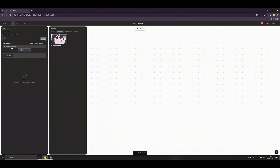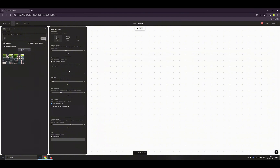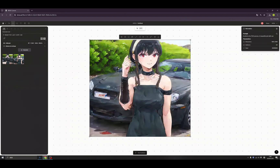We also have advanced settings where we can set up the dimensions — whether it's portrait, landscape, etc. Let's not worry about that for now. We have our first image produced by our model — let's check it in the canvas.